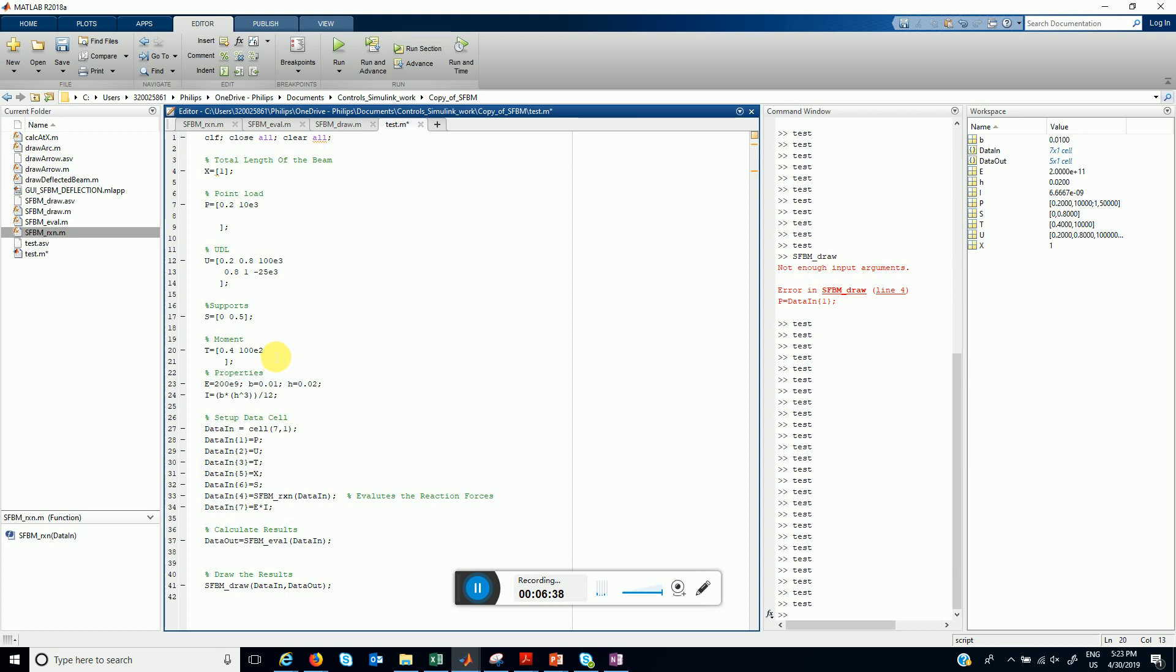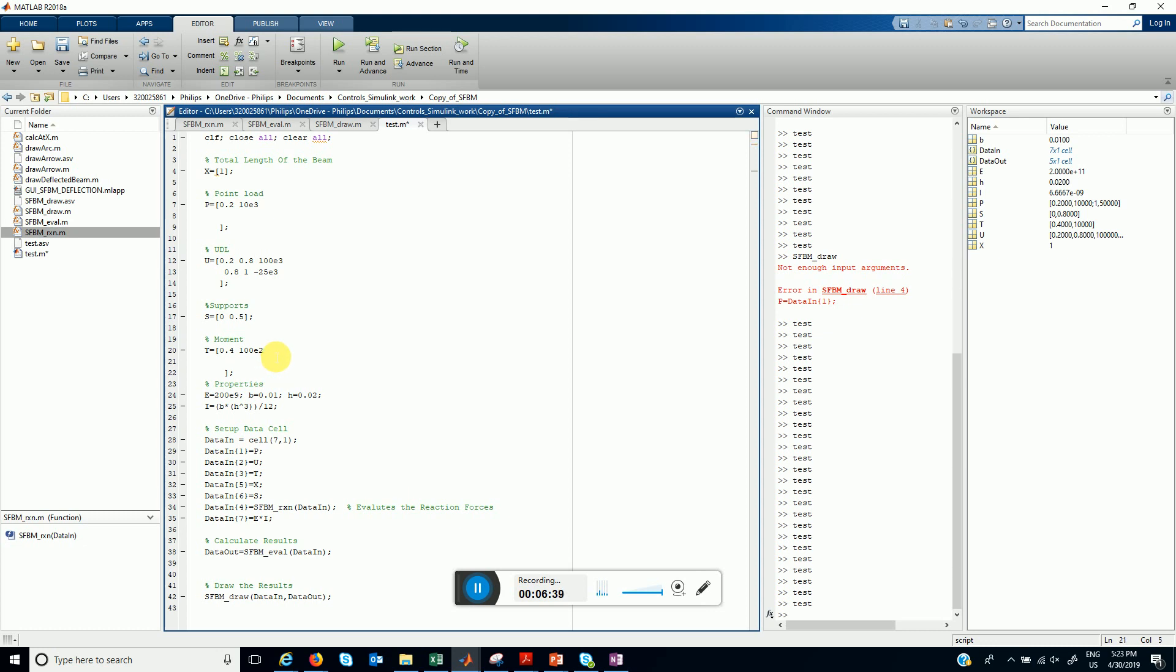And let's add another moment at location 1 whose magnitude is -52. So let's solve this problem again.